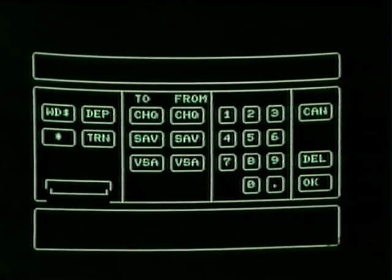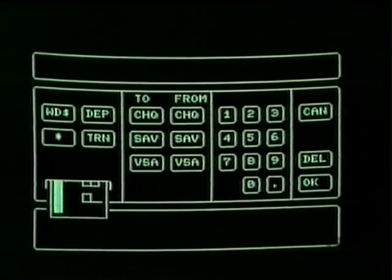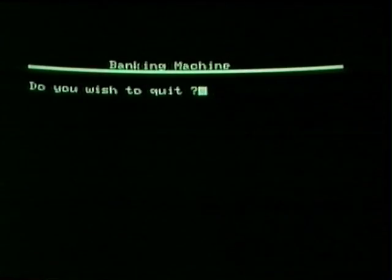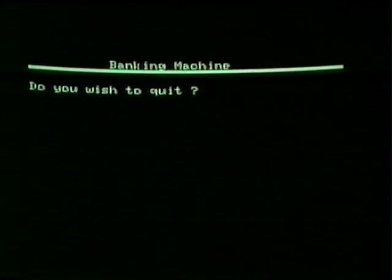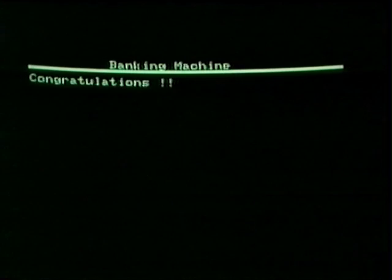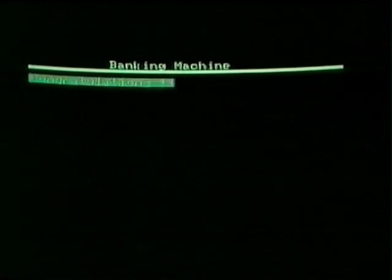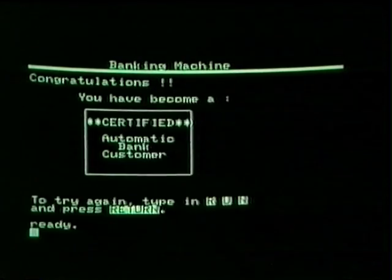This program was designed especially for children in grades 4 and 5, because when they grow up, they may be doing a lot of their banking by machine. I'd better quit while I'm ahead. I got congratulations!